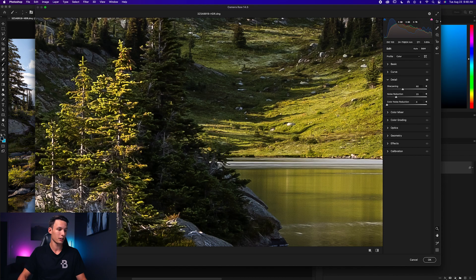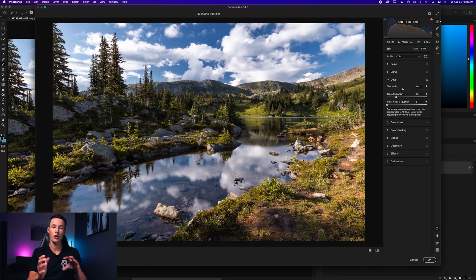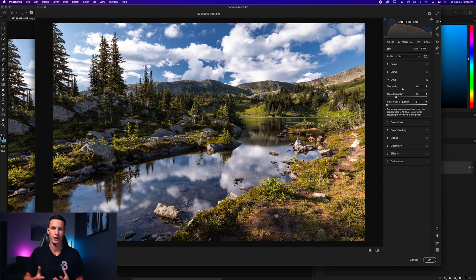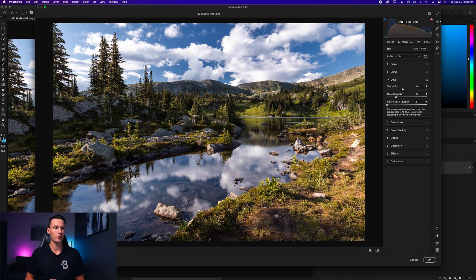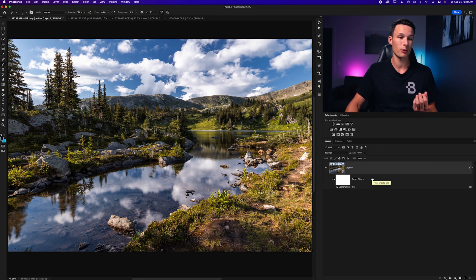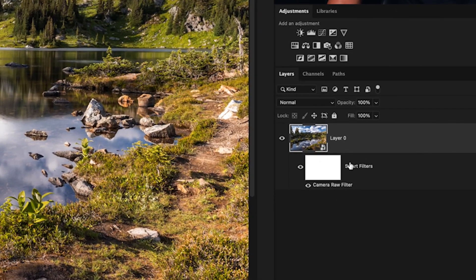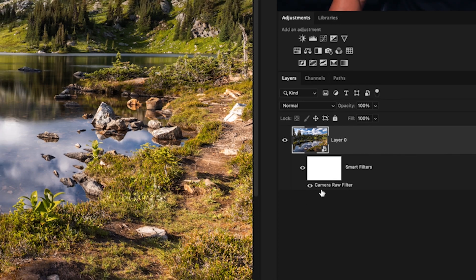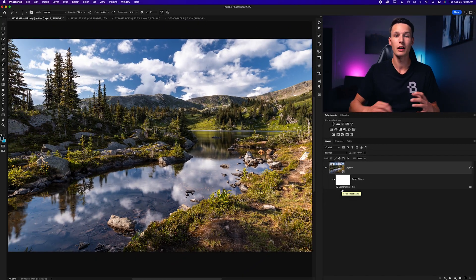Zooming out to 100%, all the sharpening adjustments boost the overall clarity and make those details pop. When your sharpening adjustments are done, click OK to exit Camera Raw. Since our layer was converted to a smart object, we now have the Camera Raw adjustment as a smart filter below the layer, meaning we can double-click on it to re-access Camera Raw and adjust as needed.